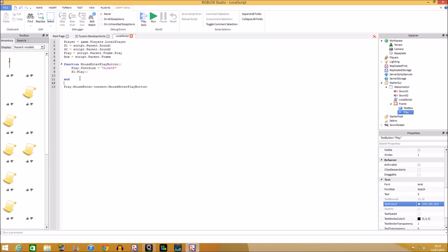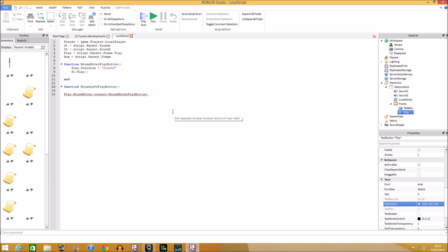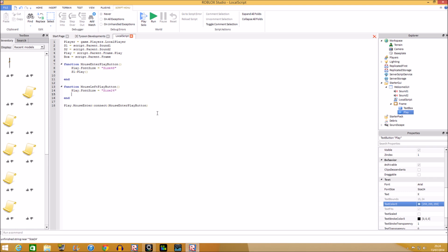Next we make another function — MouseLeftPlayButton — for when the mouse leaves. Set play.FontSize back to 24, which is what our text button is set to, and then call s1:Play() again. Connect it with play.MouseLeave:Connect(MouseLeftPlayButton). I'm a beginner scripter but I'm an enthusiast on it.